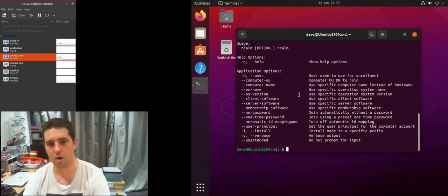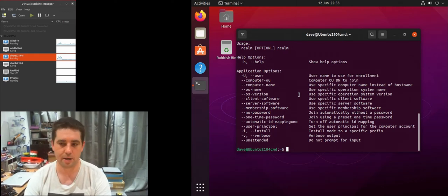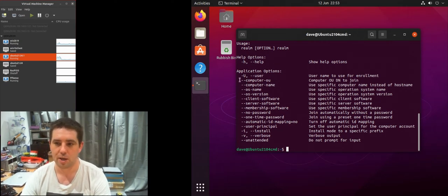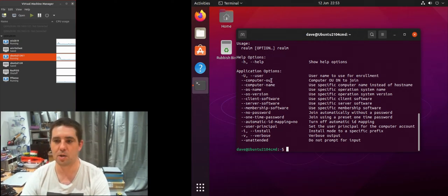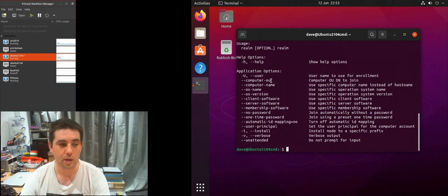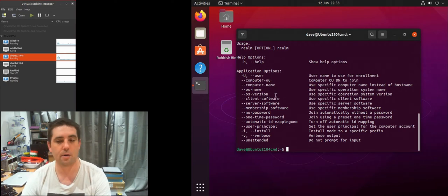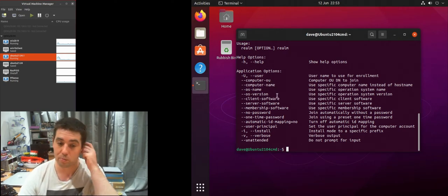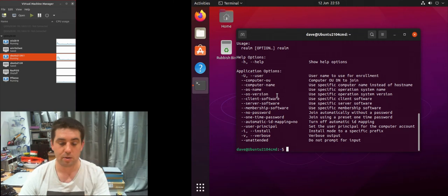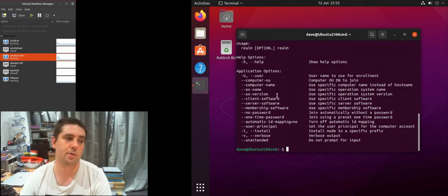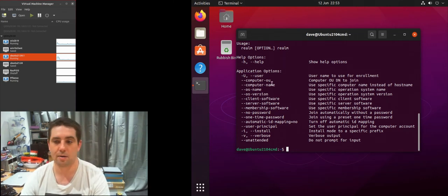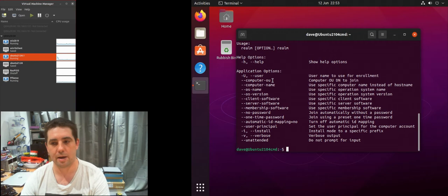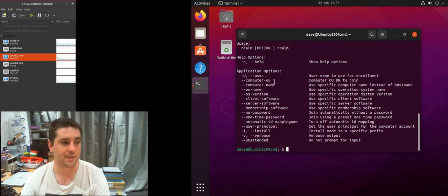That's how you can set it, you can change the user with a big dash U. The other thing you might want is the computer OU. If you have lots of computers you might want to drop them straight into a container or an organizational unit within AD.